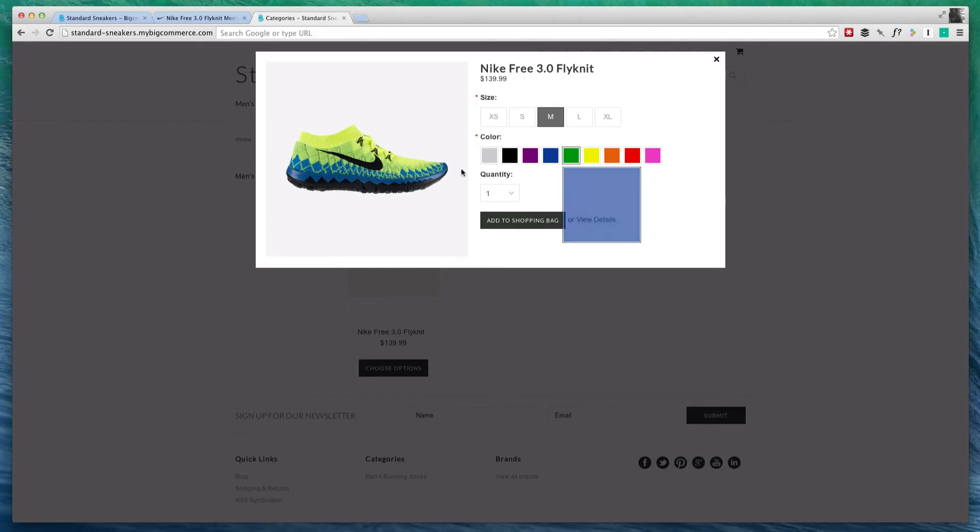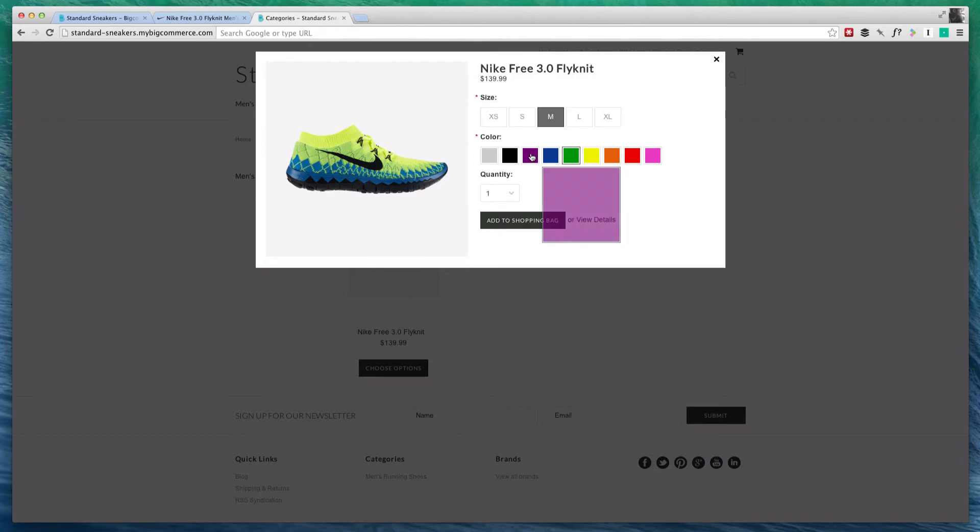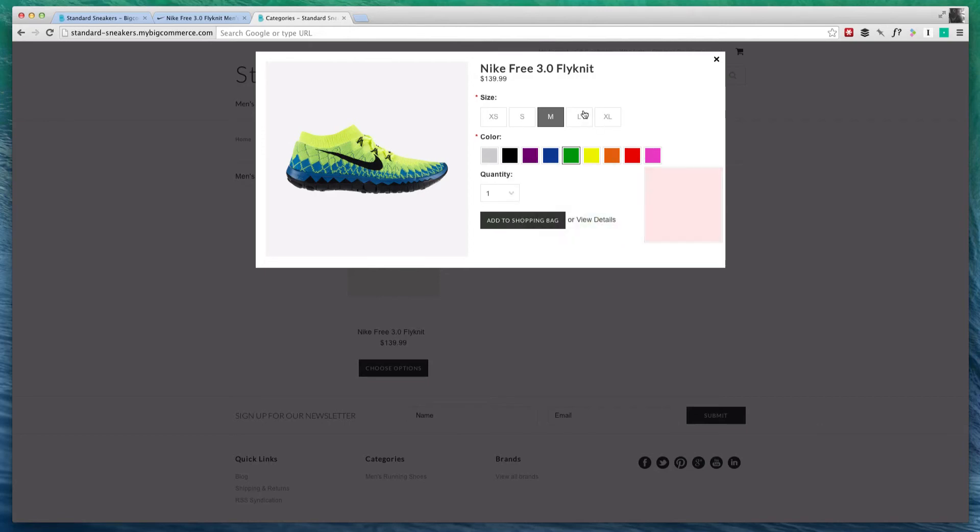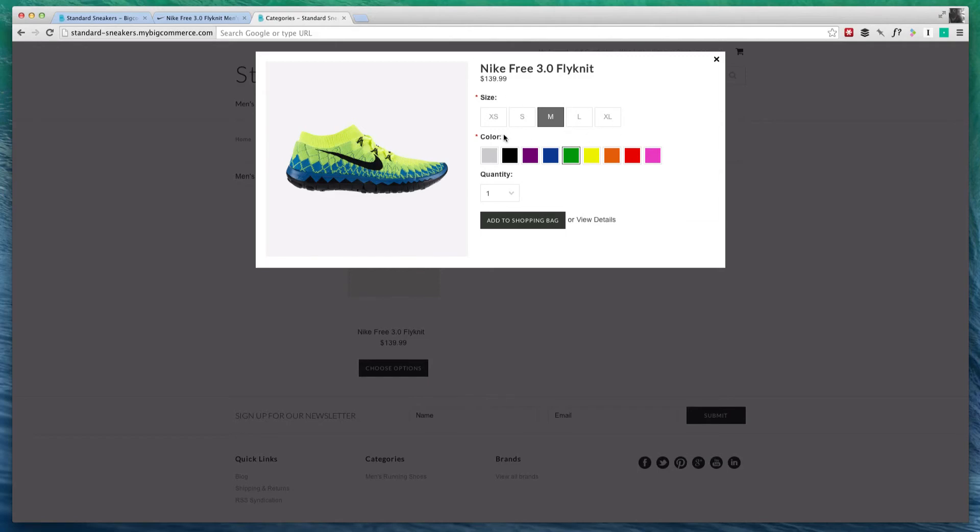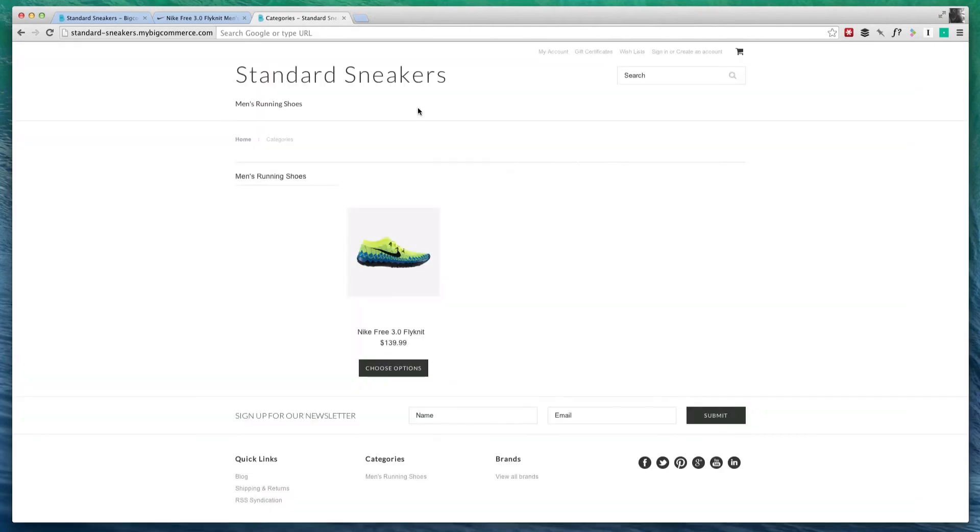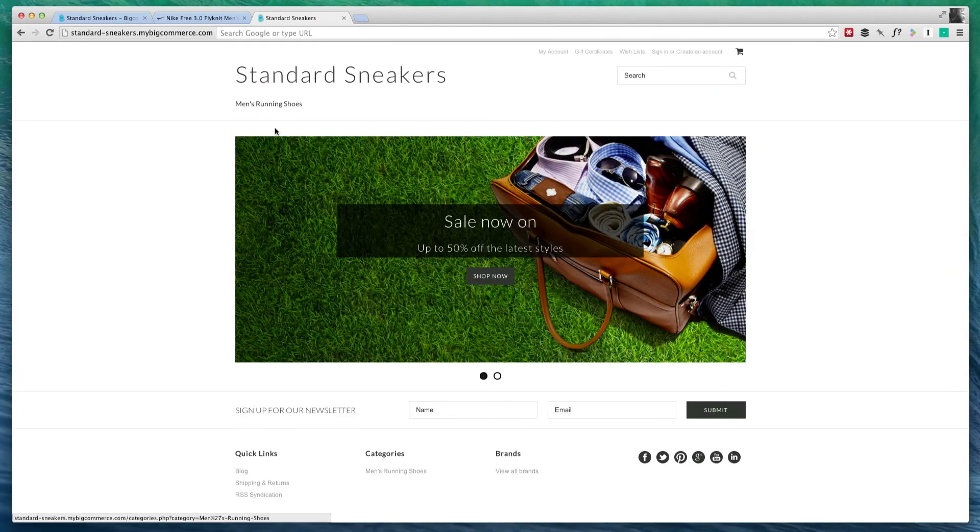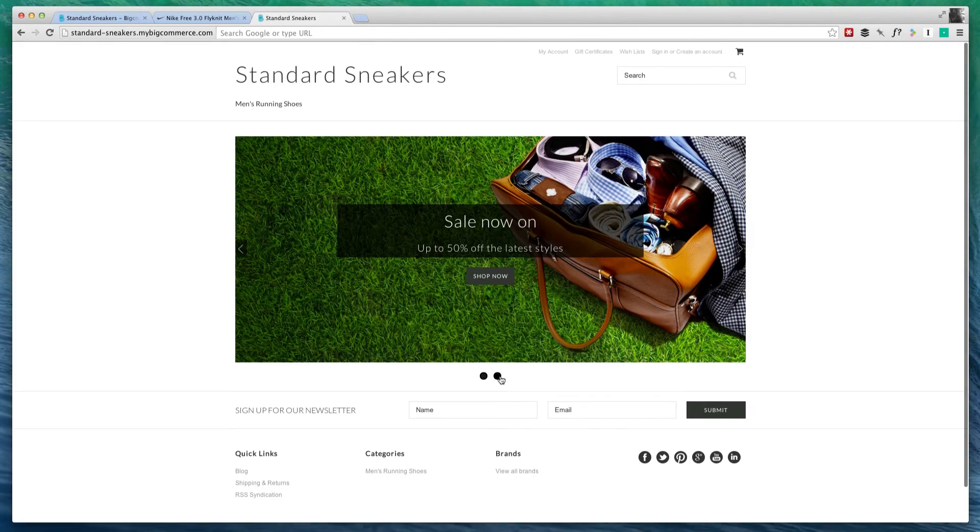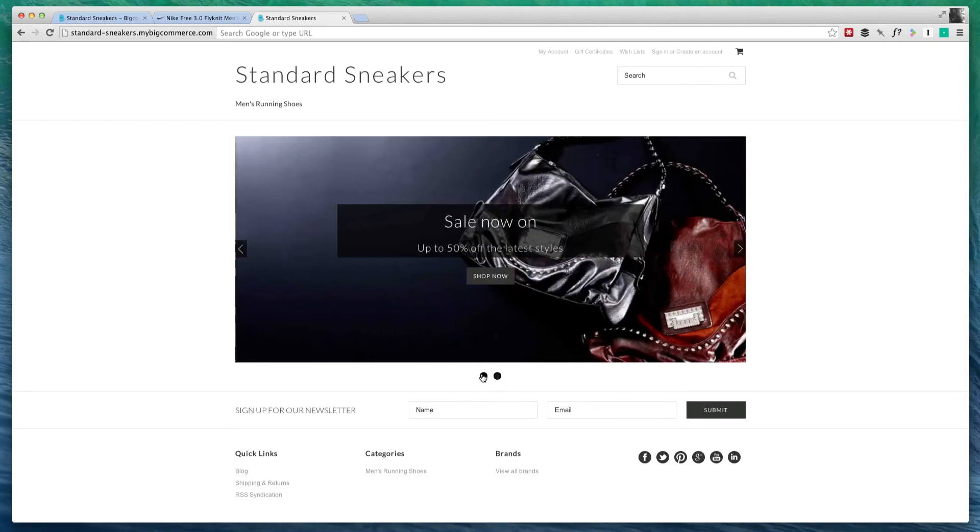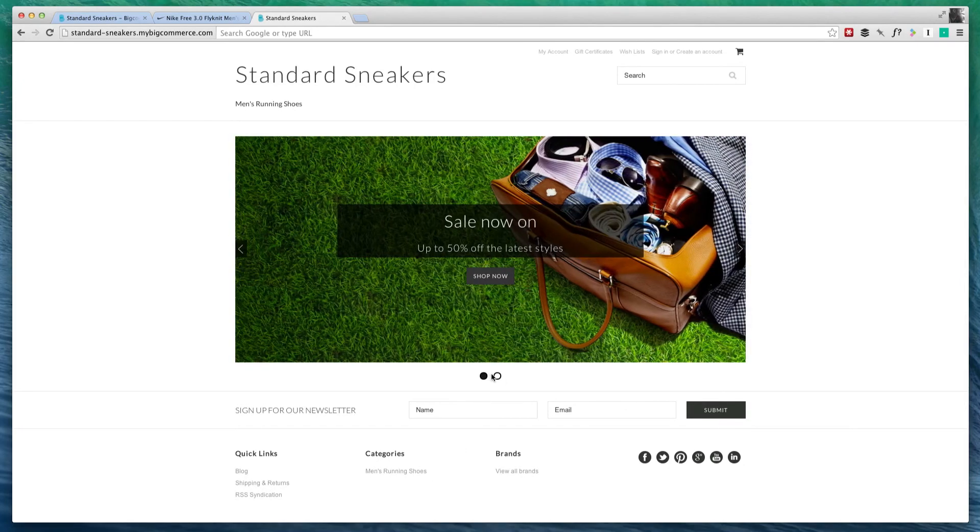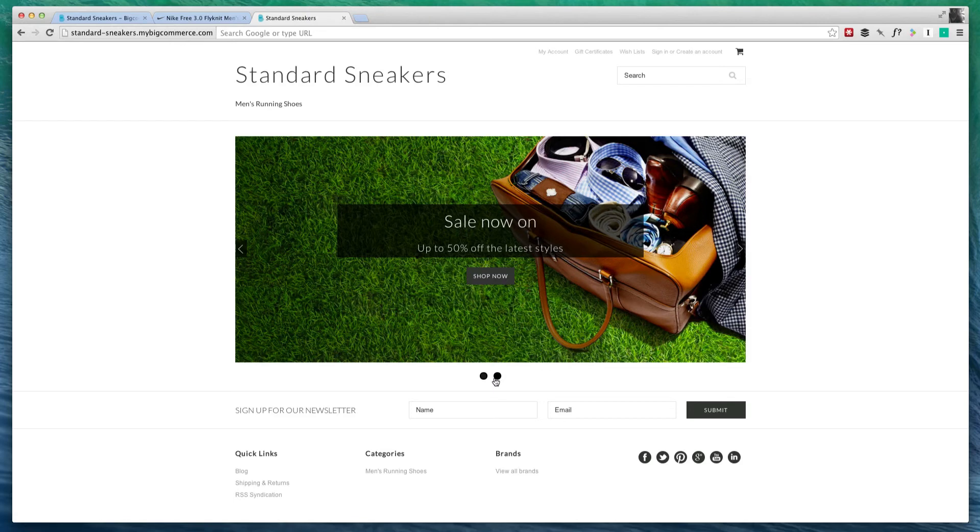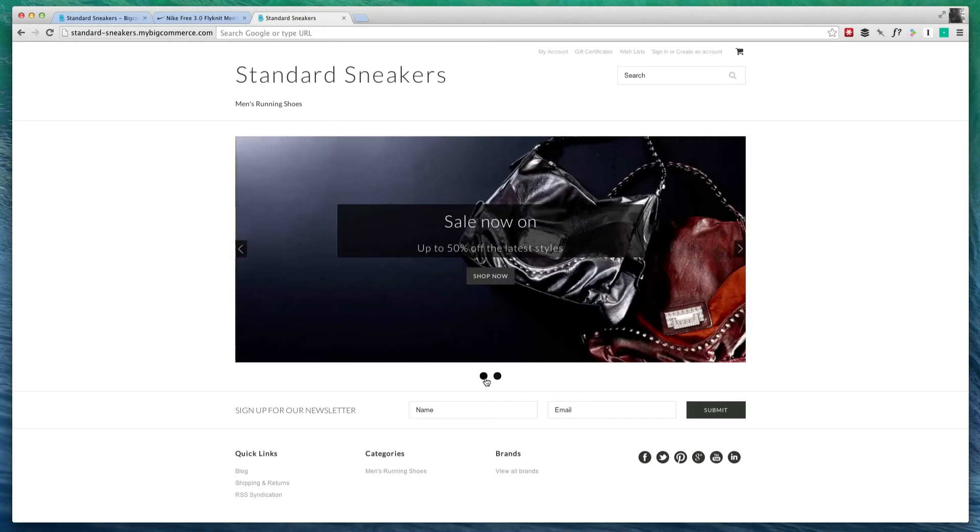Now like I said, these are the options that you'll need to configure. Basically, what you'll have to do is add each version of the product for all the colors that you're going to offer and also all the sizes that you're going to offer. Another thing that you'll notice is that our store, we haven't really customized the look at all. In fact, these two images right here are just what BigCommerce gave us.